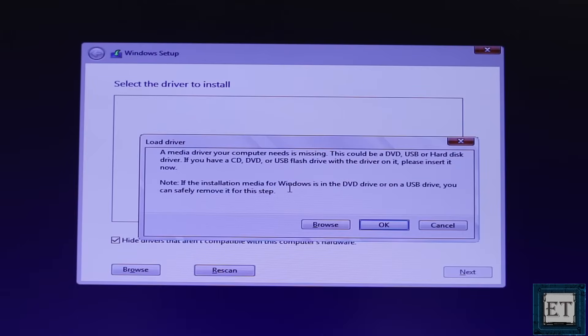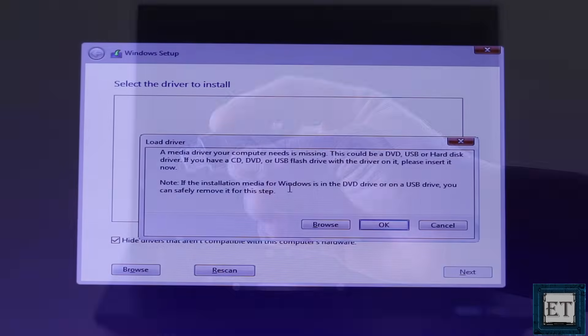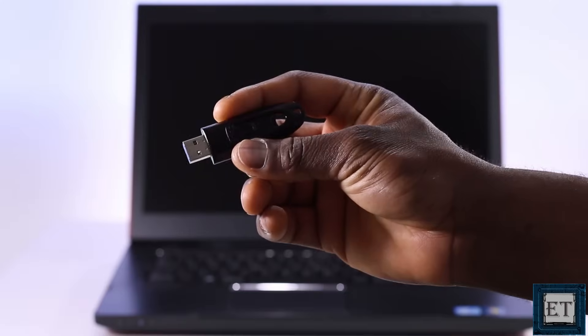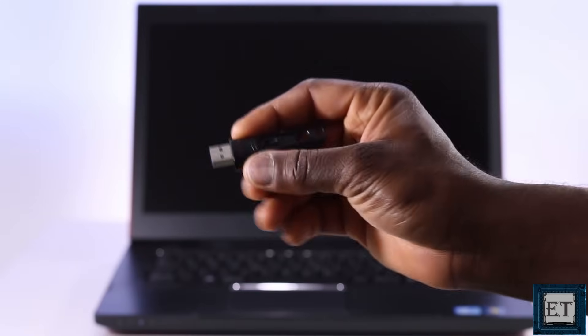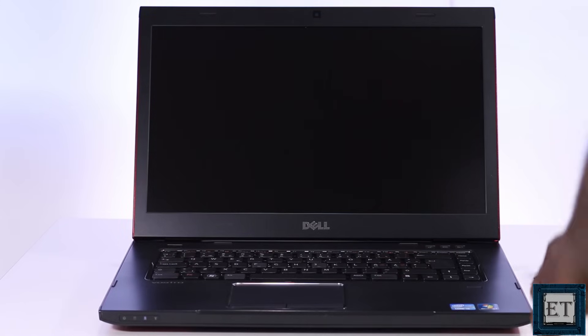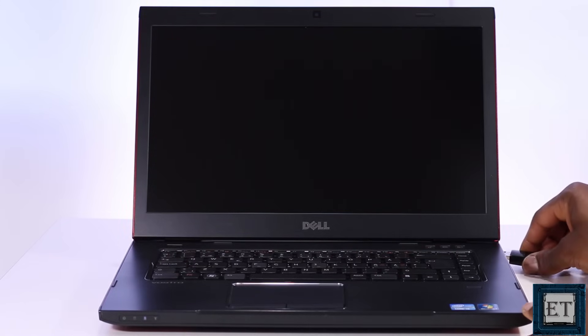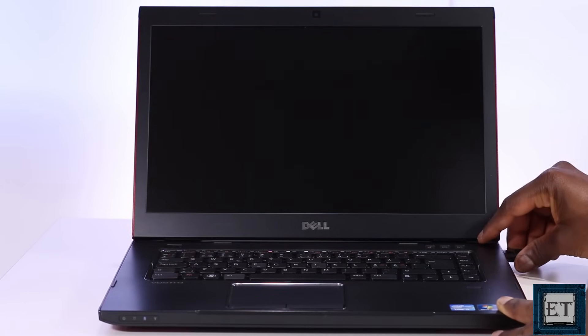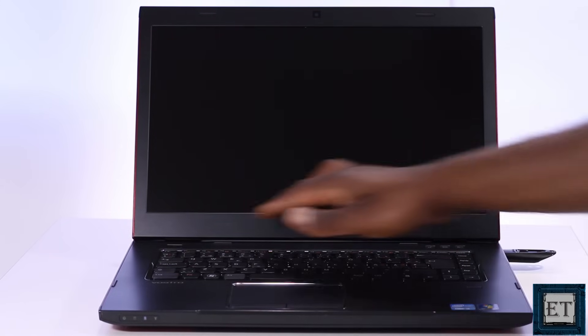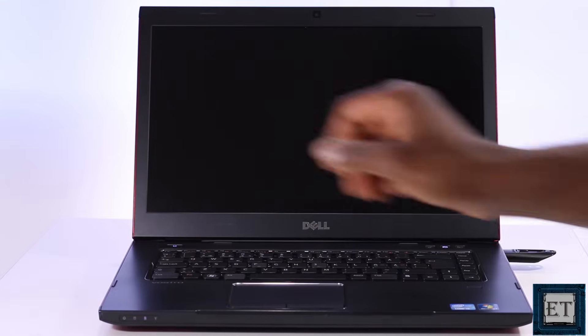This is a common error when you try to install Windows 10 from a USB storage device. To demonstrate this error here I have my bootable USB with Windows 10 installation files stored in it. So I will attach it to this Dell Vostro 3550 laptop and press the power button to boot to it.